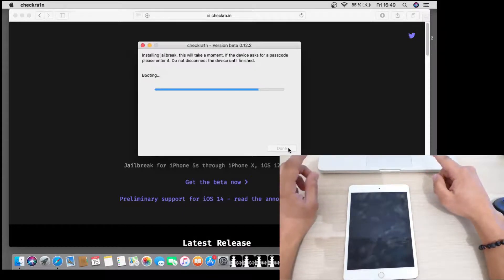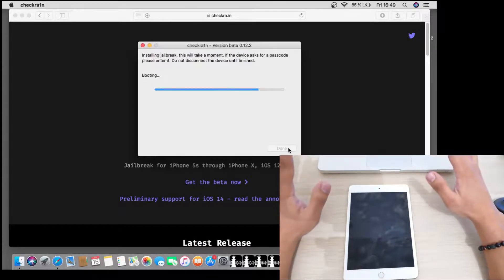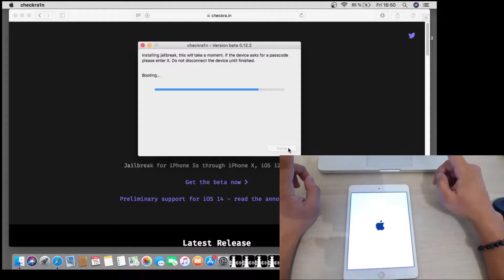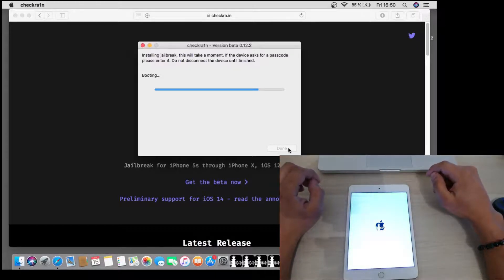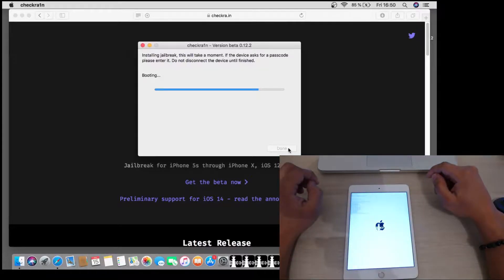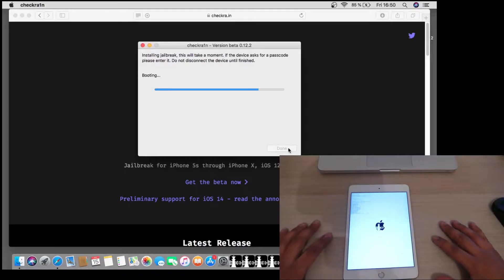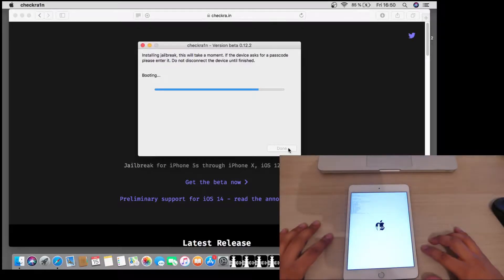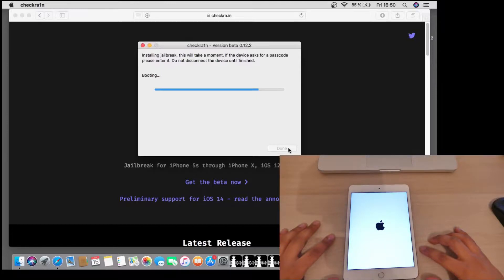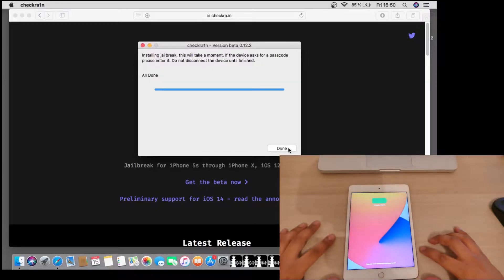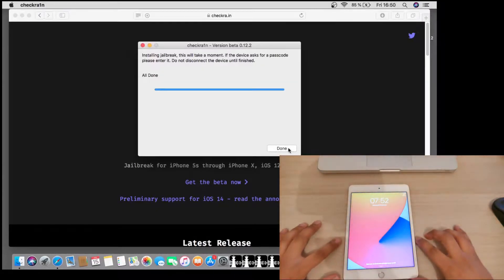Now we are in DFU mode so we release everything and as you can see it is booting directly and injecting some files in the iPad. We need to wait a little bit and boom.